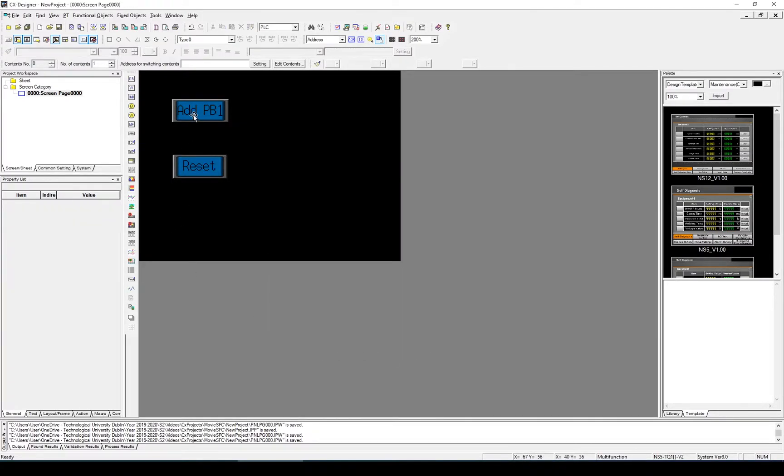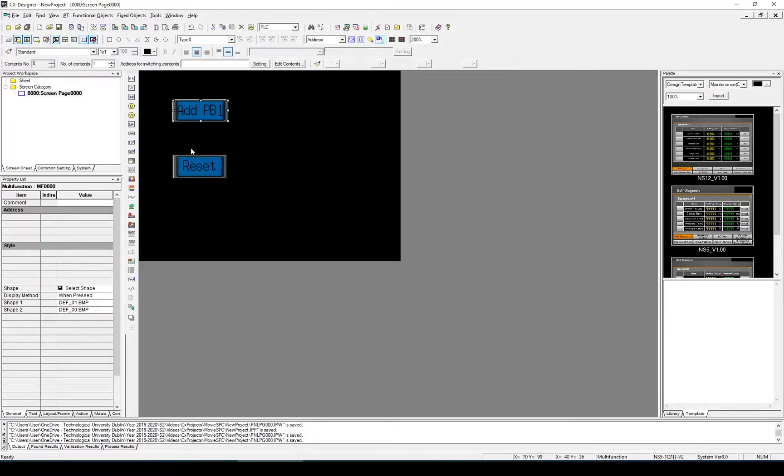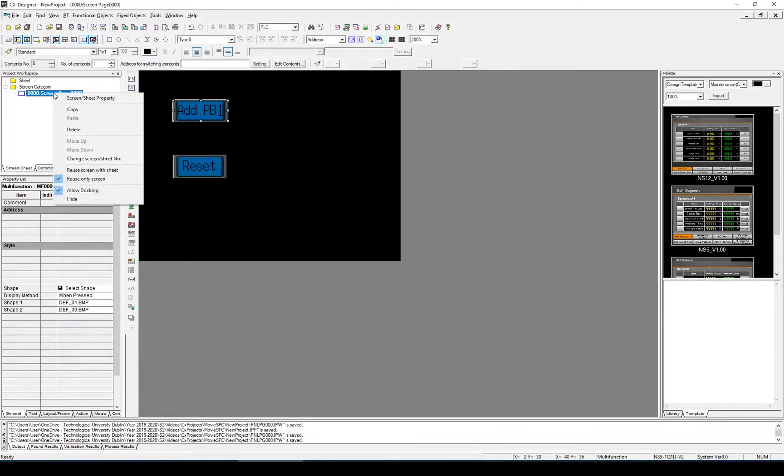When we add this button we want it to display what the new total is going to be. So maybe we'll put in a second screen.